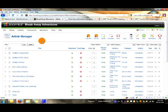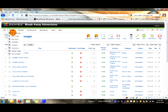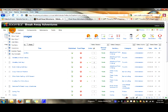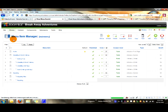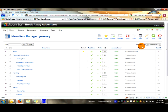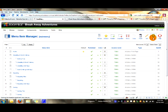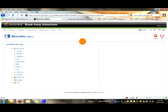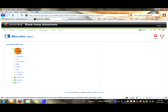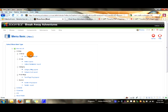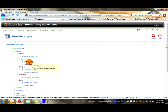Once you've done that, we're going to link the actual menu. Go into menus, then main menu, and go to new — this is a new menu item. Go to articles, then article layout.